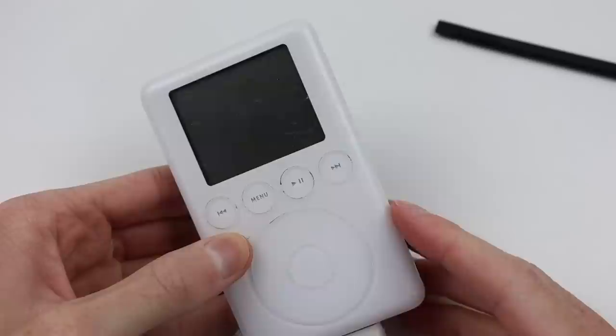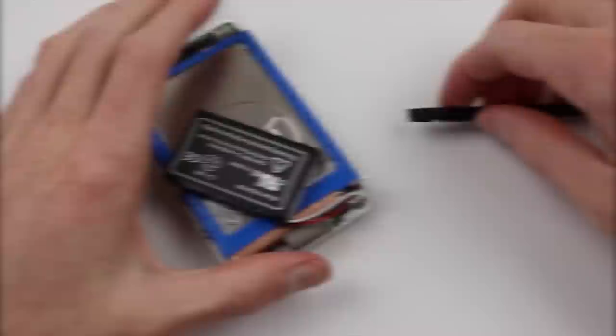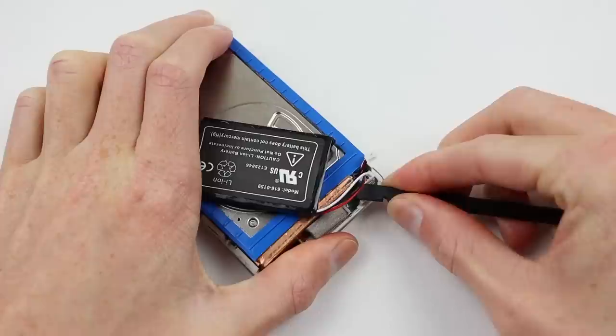The iPod is still dead however has quite a lot of coil whine so there's power definitely getting to the board but there is something more going on with this iPod.